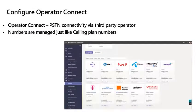Configure Operator Connect. Operator Connect is a new type of service recently introduced into Microsoft Teams, which basically allows PSTN connectivity via a third-party operator — think of a marketplace within the Teams admin center. Once you acquire numbers from a specific operator, those numbers are managed just like calling plan numbers. Operator Connect gives you the flexibility to mix and match operators throughout the world, and also to combine Operator Connect with calling plan and direct routing.